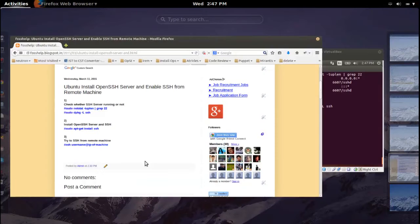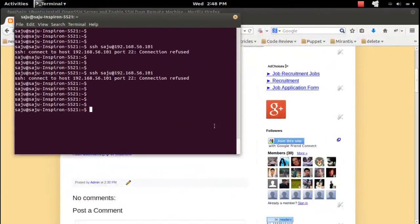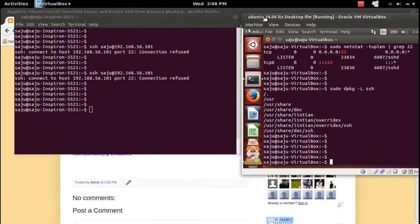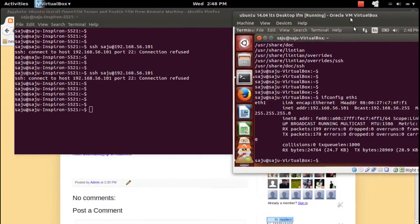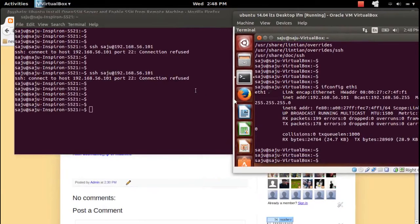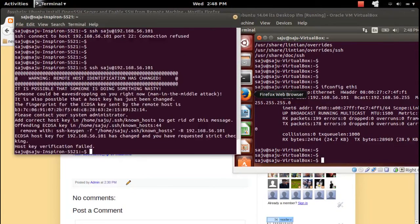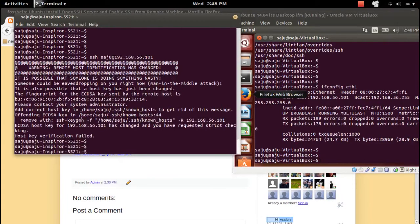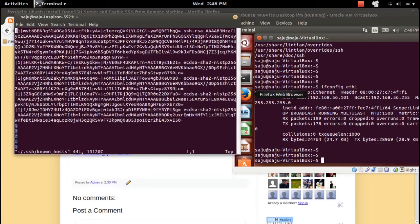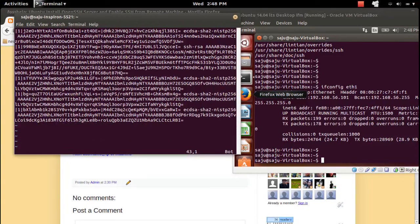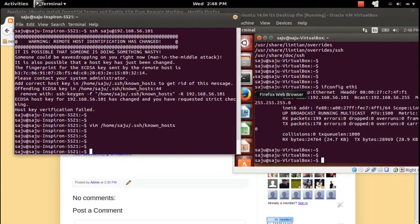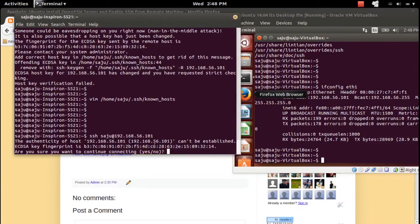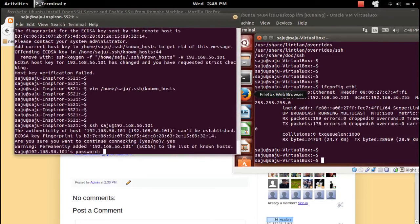Now let me try to access this machine from the remote machine. Earlier we got a connection refused error. Now let me try — the IP is 101. It's giving a key error, so let me open the known_hosts file and remove line 44, which has the old key. Delete it, save the file, then SSH again. It asks if you want to continue — type yes.